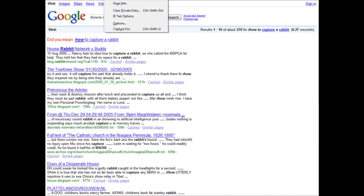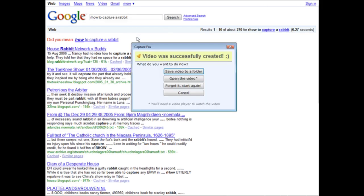Then we go to Tools, CaptureFox. And then what we can do is save video to a folder, open the video, forget it, start again, or cancel. So let's save the video to a folder.